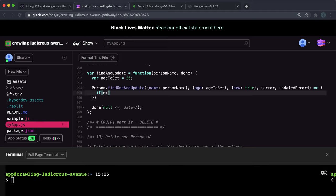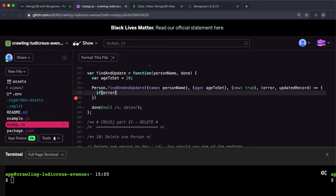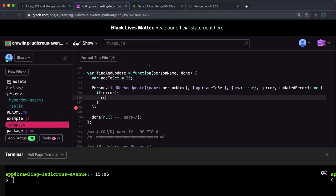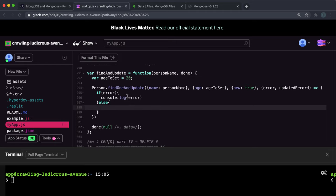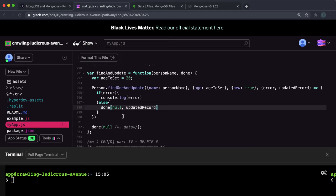And again, if there was an error, we want to log the error. Otherwise, in this else statement, this means the error is null. We have the updated record here, and we want to call done again. The error is null and the data is the updated record.